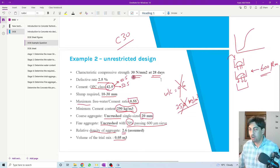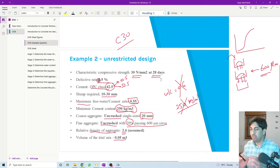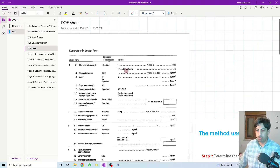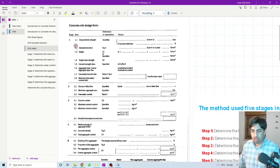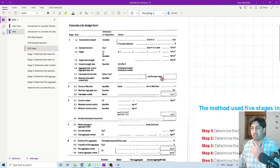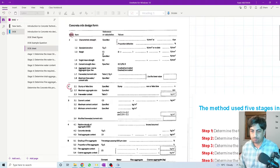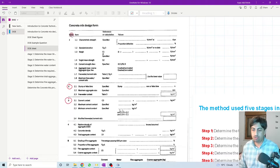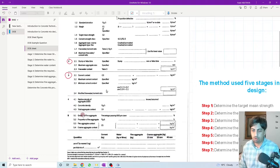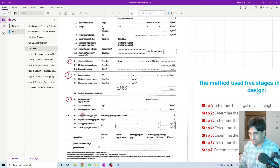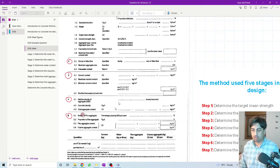In order to solve any DOE method design, we need to use the DOE sheet. The DOE sheet has different stages. At the end of each stage we determine something: in Stage 1 we determine the target mean strength and the water-to-cement ratio; in Stage 2 we determine the water contents; at the end of Stage 3 we determine the cement contents; Stage 4 gives us the total aggregate contents; and Stage 5 gives us the sand or fine aggregate contents.